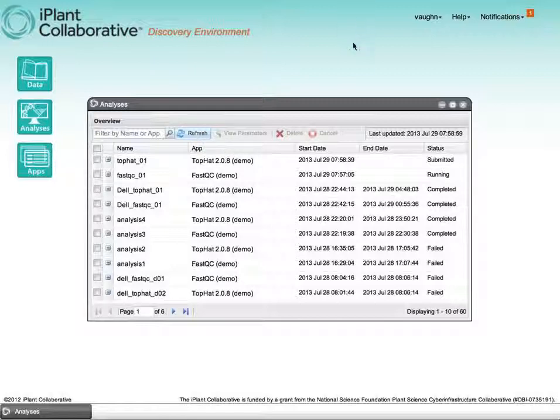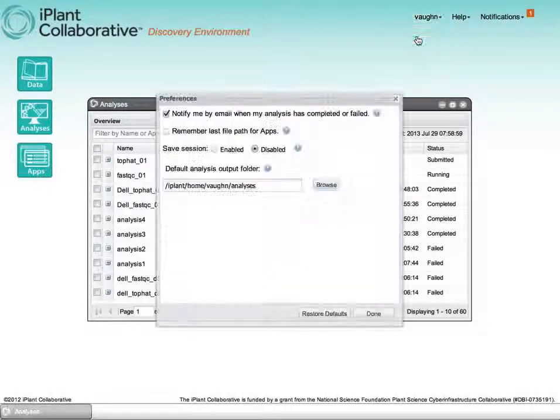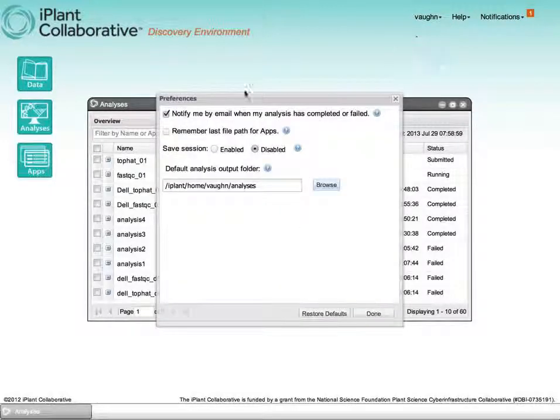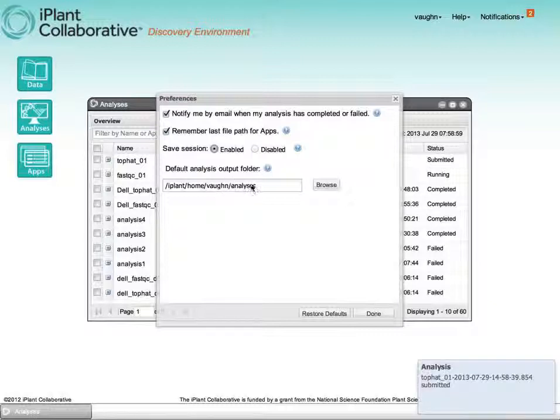So, if you have your account configured for email notifications, which you do like so, you will get notifications about the ultimate dispensation of your job, whether it completed or ran to completion. You can also set persistence in the file browser behavior. You can also set your DE to persist between login and logout, and define a default location for the results of your analyses.